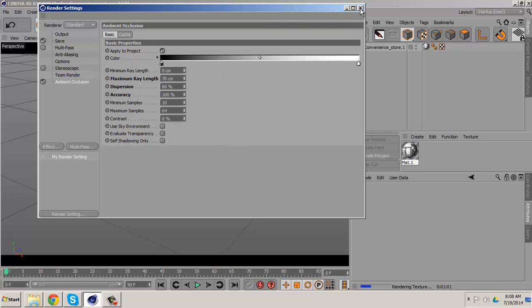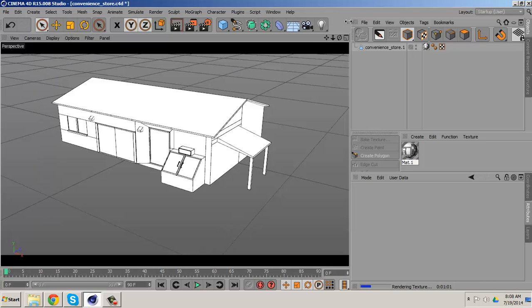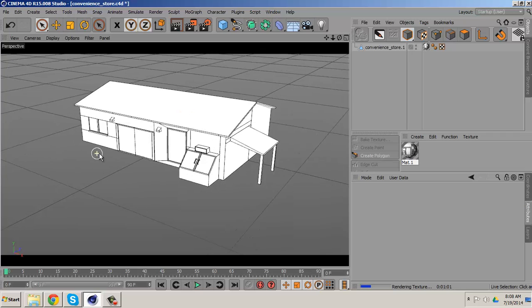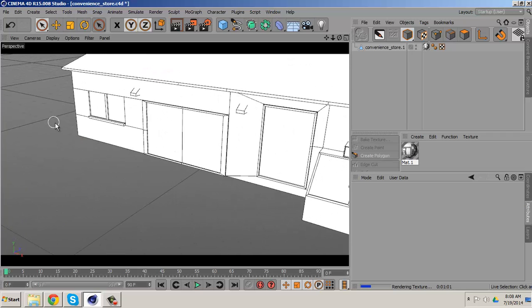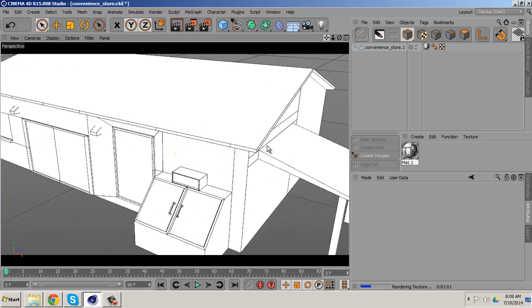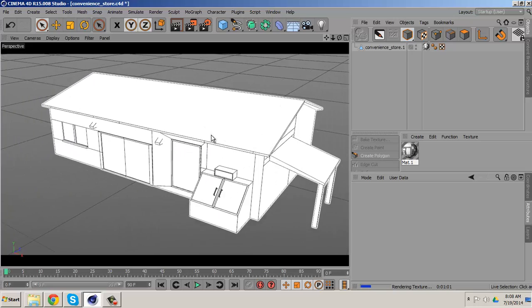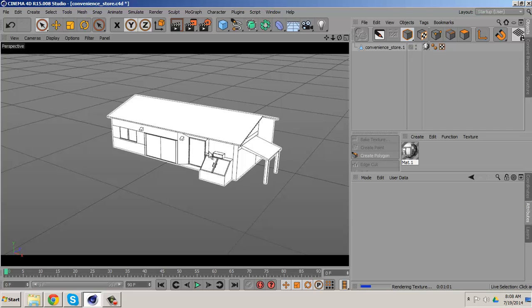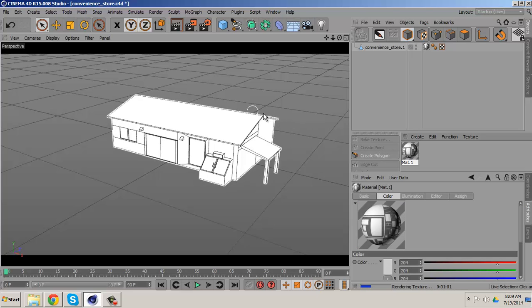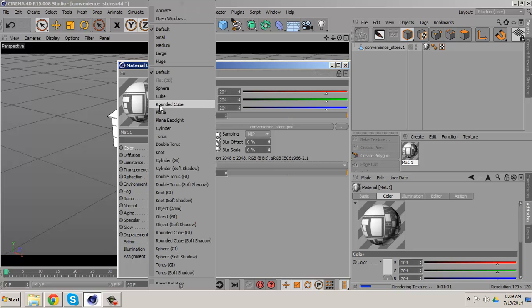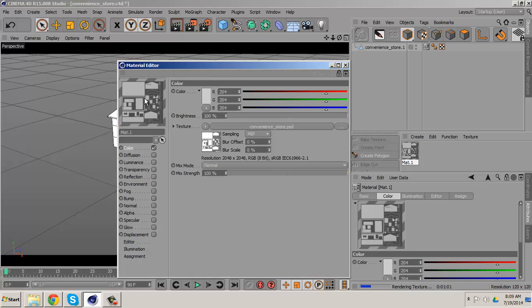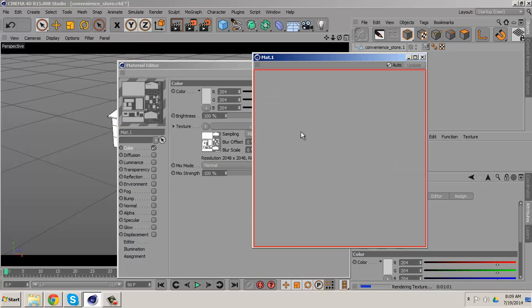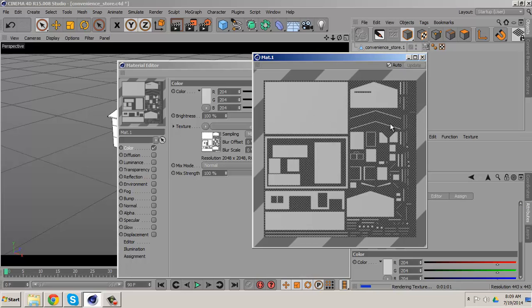So before I move on, I want to bake some shadows to the bottom too of my convenience store here. So first thing too, you might need to apply your material onto the building, whatever is your UV layout. This is my UV layout and everything I did in Photoshop.